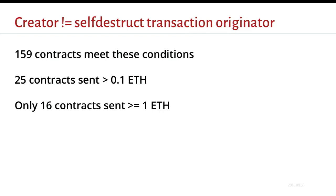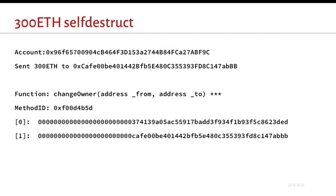So let's do some more filtering. Then we'll have from 630 down to about 160 transactions, where the originator of the self-destruct wasn't the original creator. And then just looking at these, there's only 25 that have sent more than .1 ETH, and 16 that sent .1 ETH. So there actually hasn't been a lot of these mass hacks using self-destructs. But because there's so few, I kind of like looked through every one, and I'll show you some of the results.